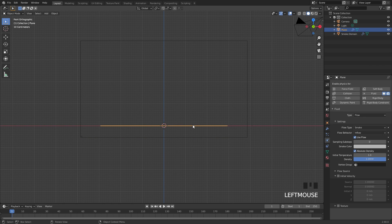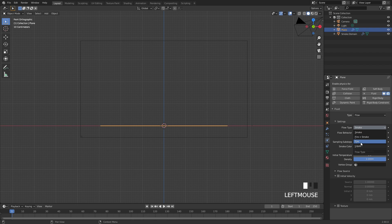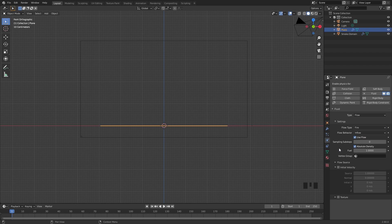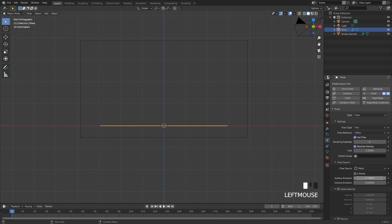Then go over to the inflow settings. Set the flow type to Fire, and for the fuel — which controls the height and chaos of the flames — set that up to 2. Underneath the flow source, set the surface emission value to 1.